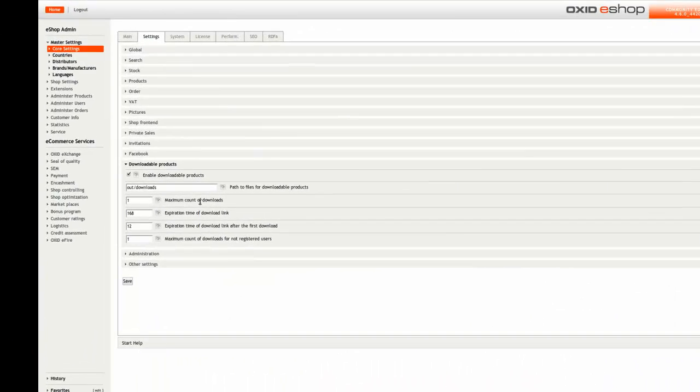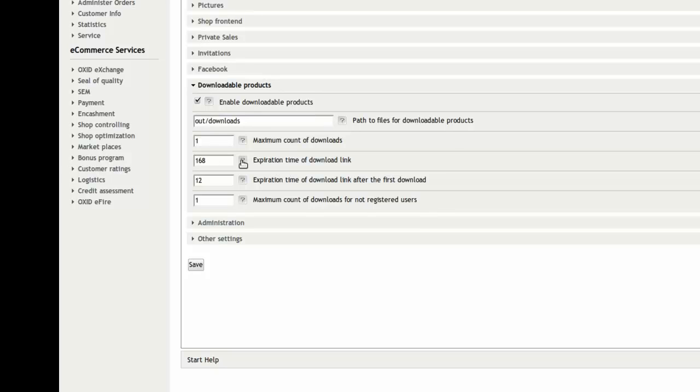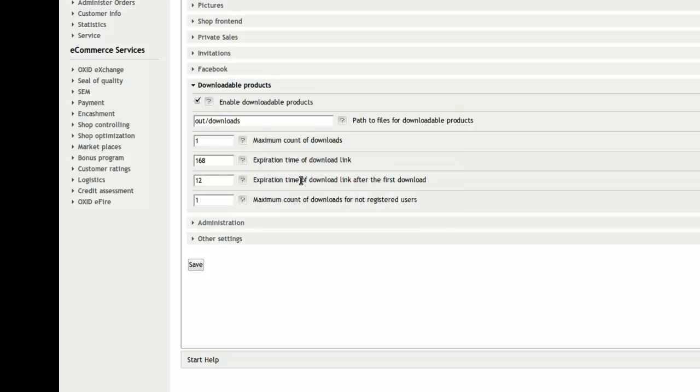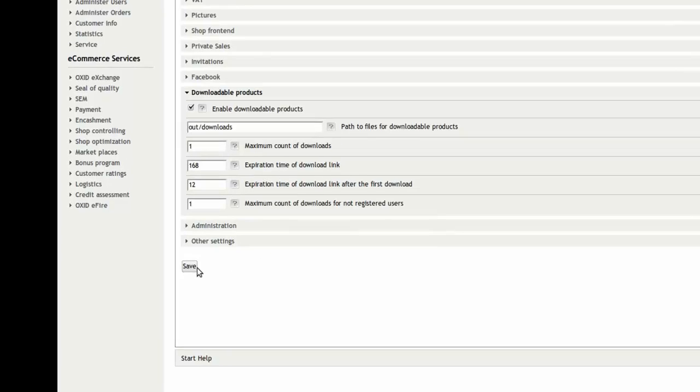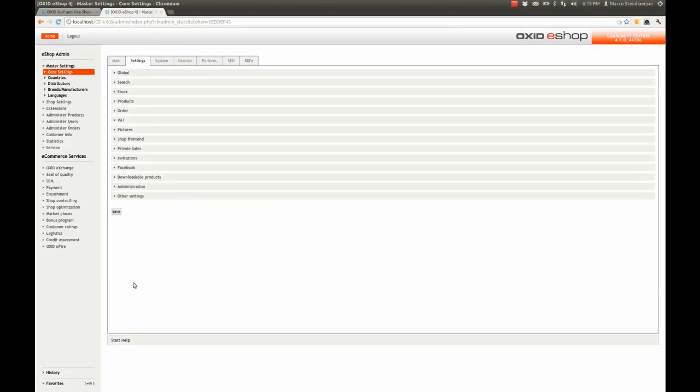The next fields in admin are reserved for other global options: the maximum count of downloads permitted, the expiration time of a download link, the expiration time after the first download, and the maximum count of downloads for non-registered users. Heads up! Don't forget to save your work now.